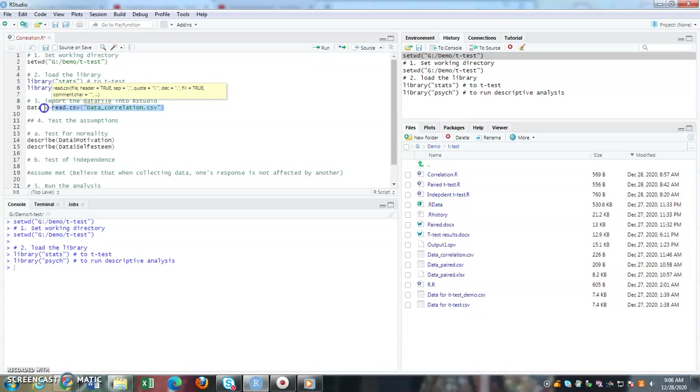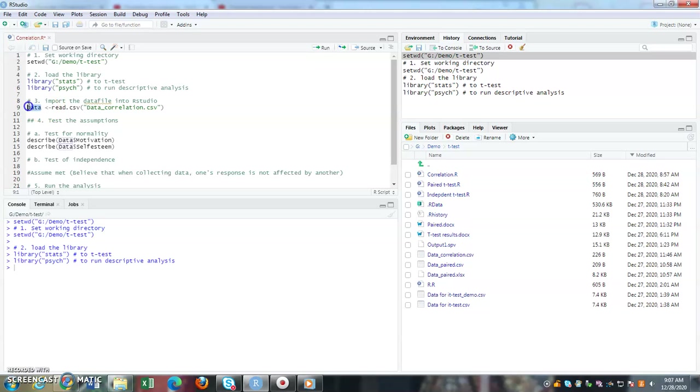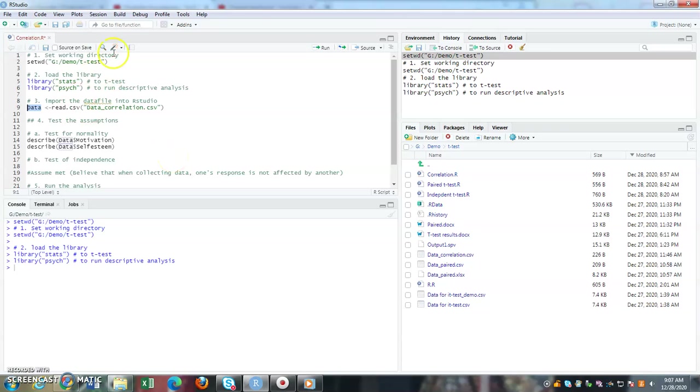I can change this data to any other names. If you notice, if I highlight the data, the subsequent lines are being highlighted as well. If I change here, I can also change for the rest of it through the find and replace option.